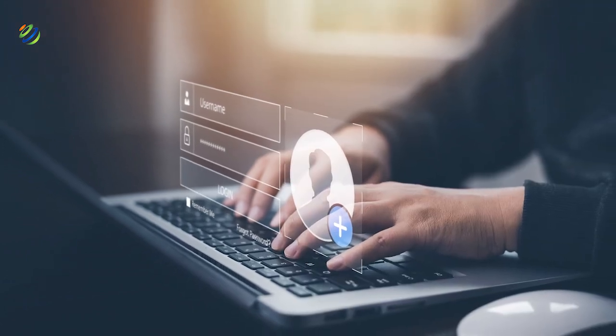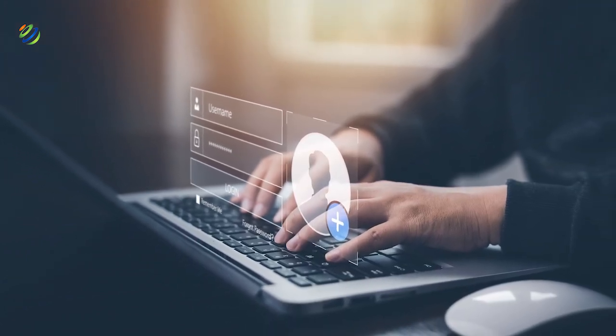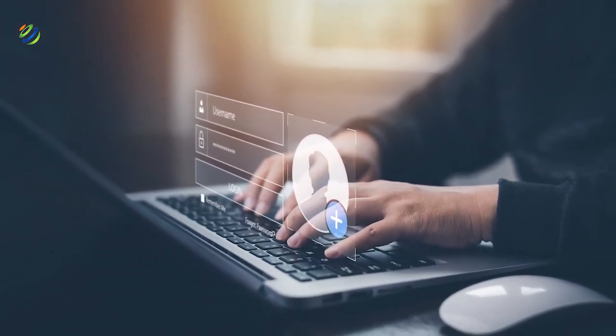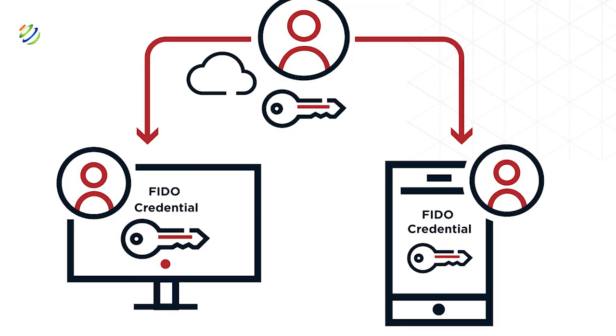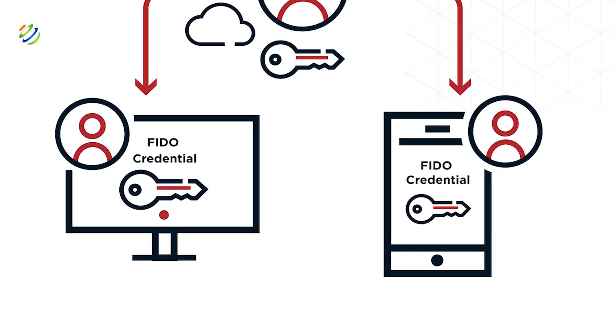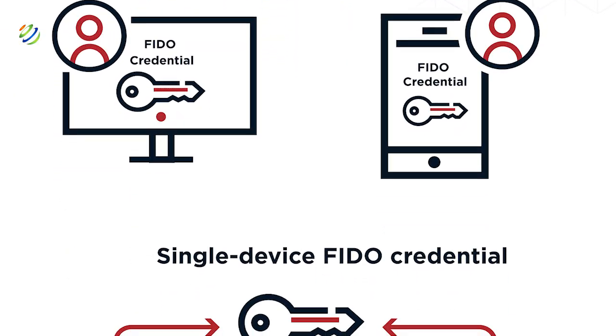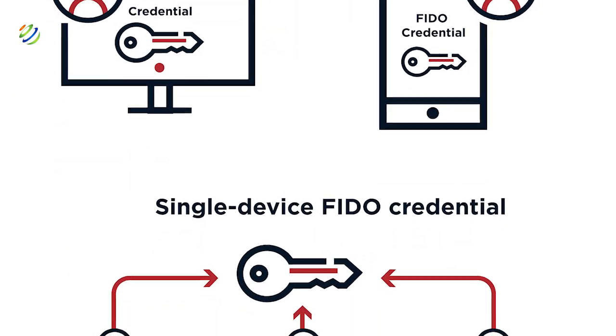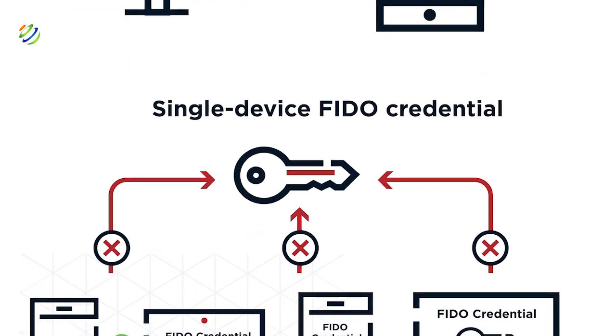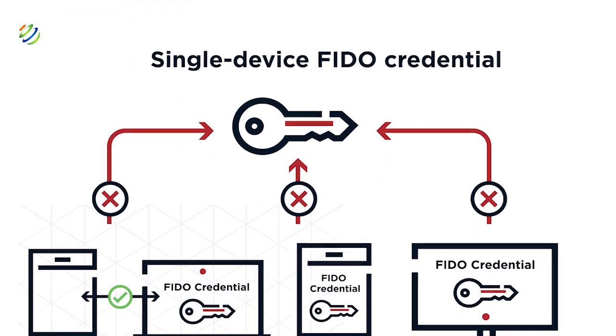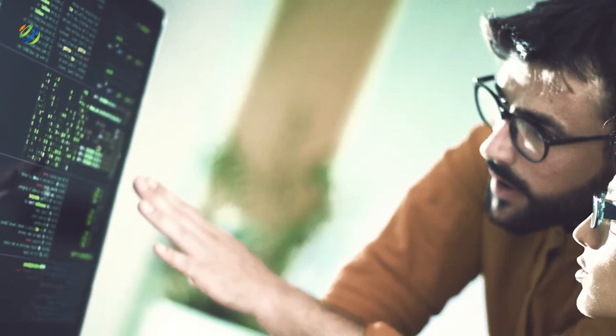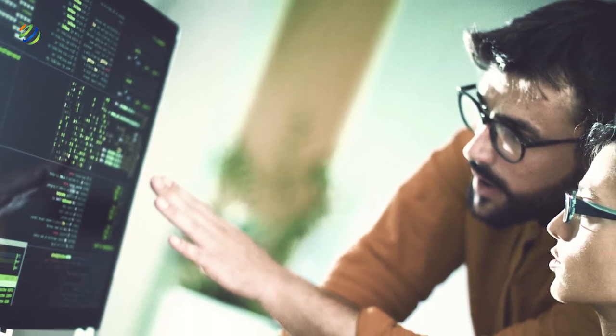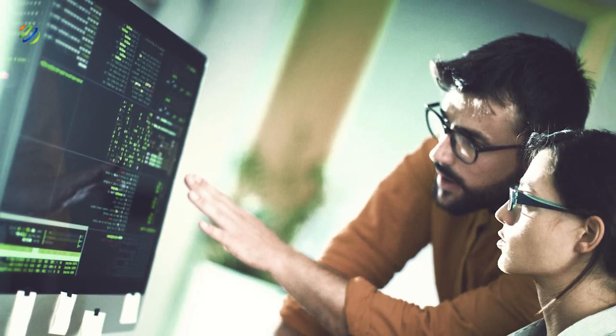We can say that a passkey is a digital credential linked to a user account and a website or app. Passkeys enable users to authenticate without needing to input a username or password or provide any extra authentication factor. This technology aims to replace old authentication methods like passwords.